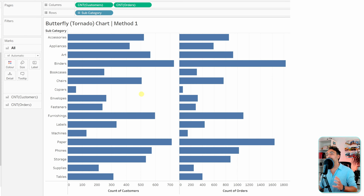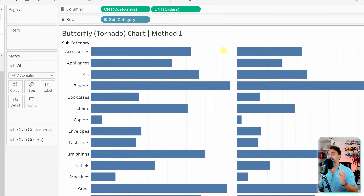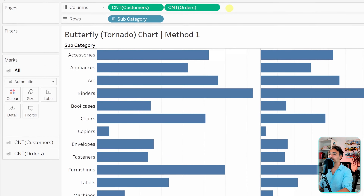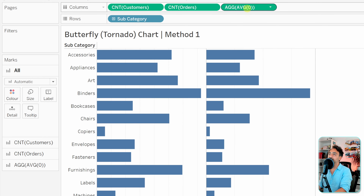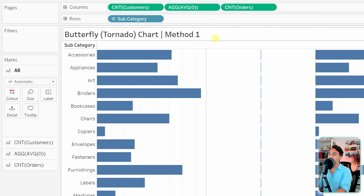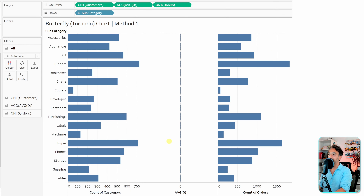In order to form the shape of the butterfly, we have to have the dimension exactly in the middle, with one measure on the right side and another measure on the left side. To do that, we're going to use a placeholder — the average of zero — and place it exactly in the middle.